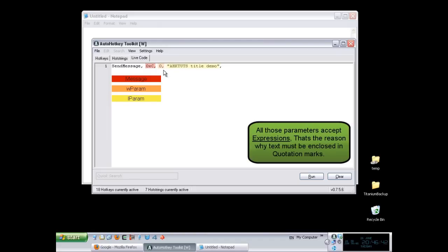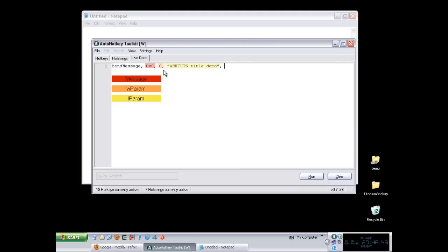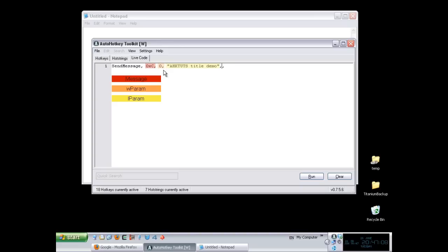So basically, the first parameter is the message you want to send. The next two parameters are the W and L parameters, respectively. The next parameter, if you want to send this message to a control, you would put the name of the control or the variable associated with it. But at the moment, I don't want to send the message to a control, so I'm going to leave that blank. The next parameter is a title for a window, which is what I want. So I'm going to put in here titled Notepad.